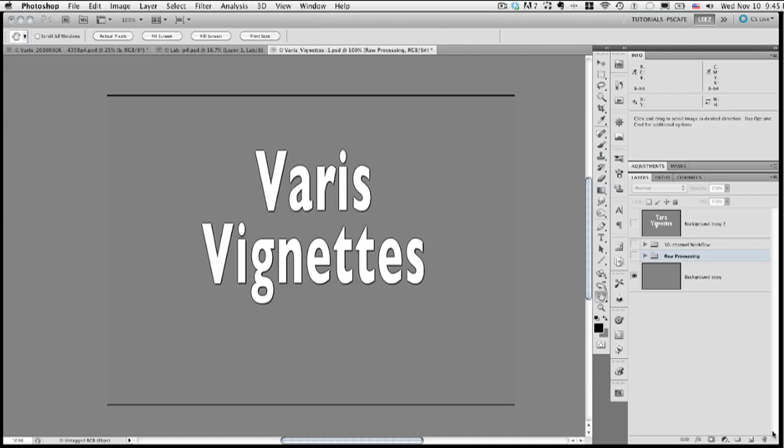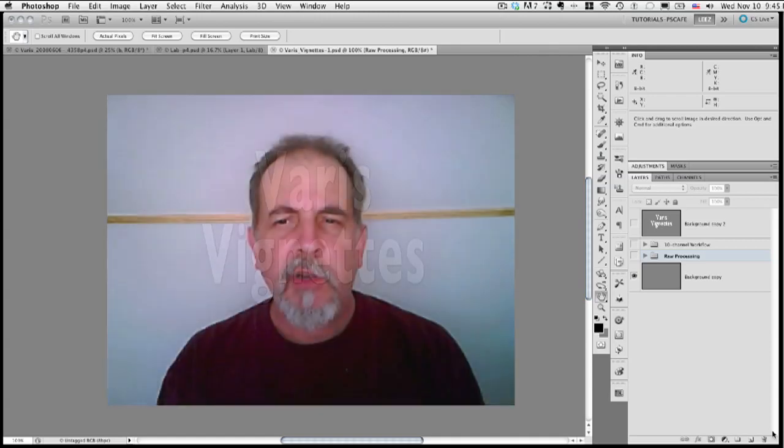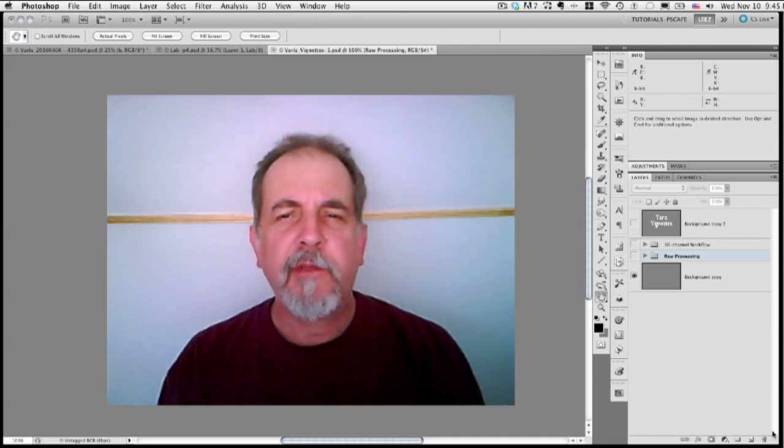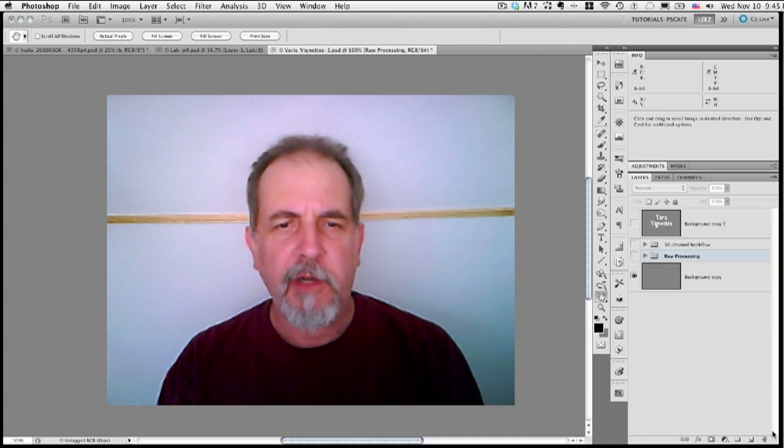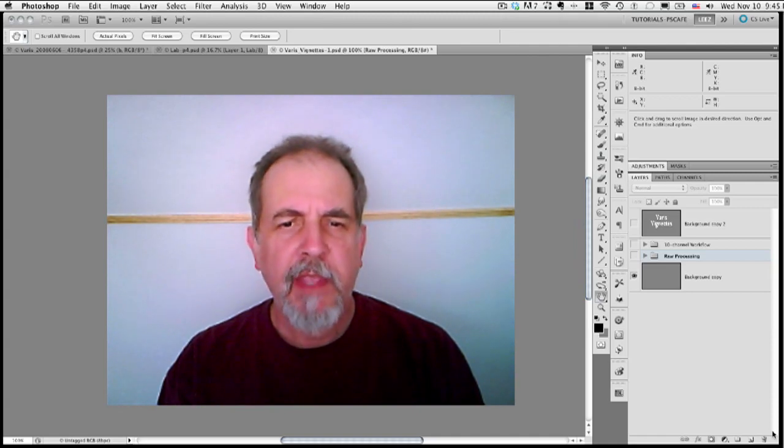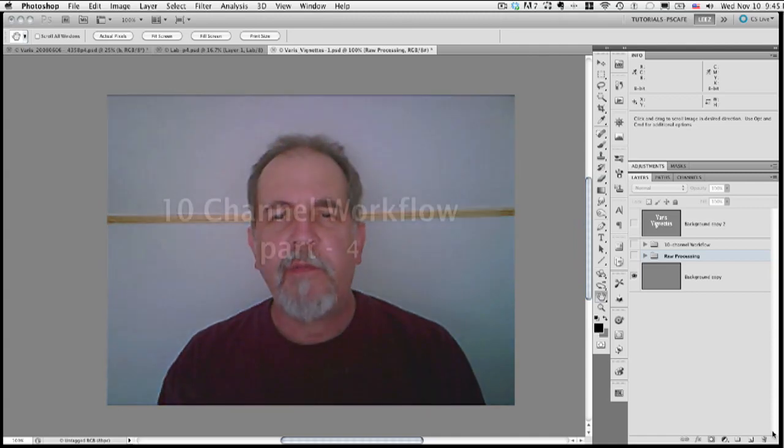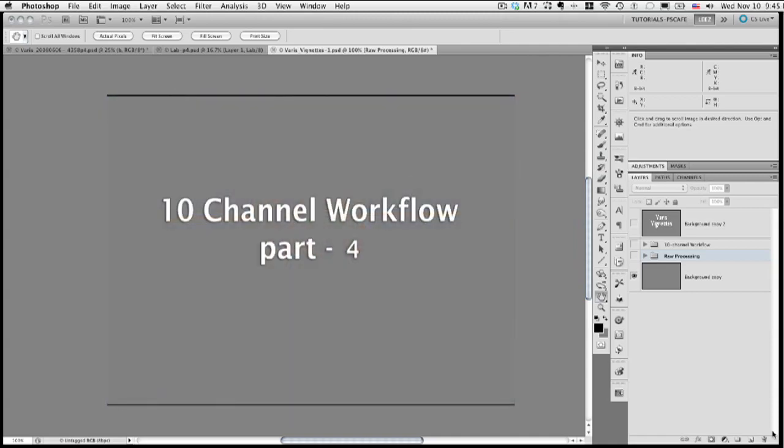Welcome to Veris Vignettes. I'm Lee Veris, your host for this digital photography tutorial. This is part 4 in the multi-part series, the 10-channel workflow.